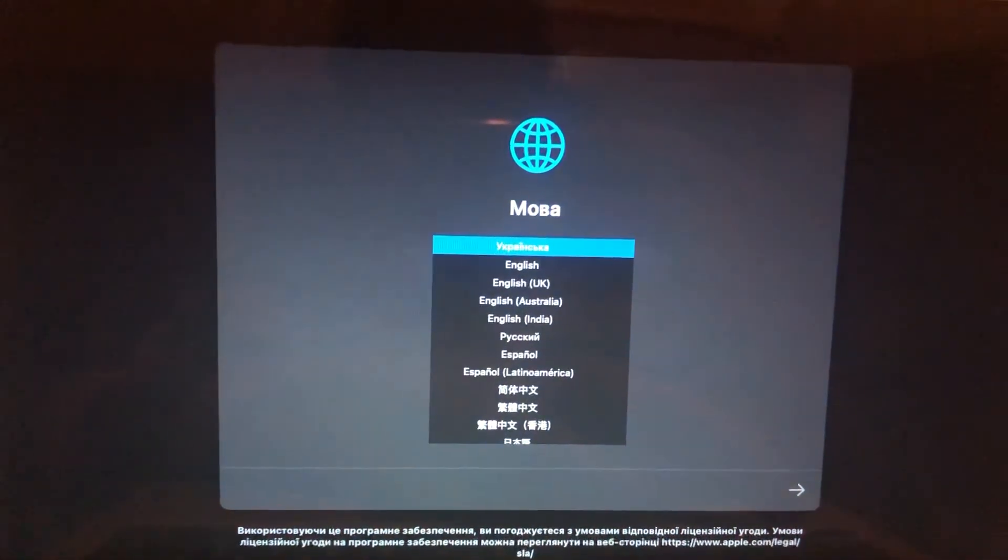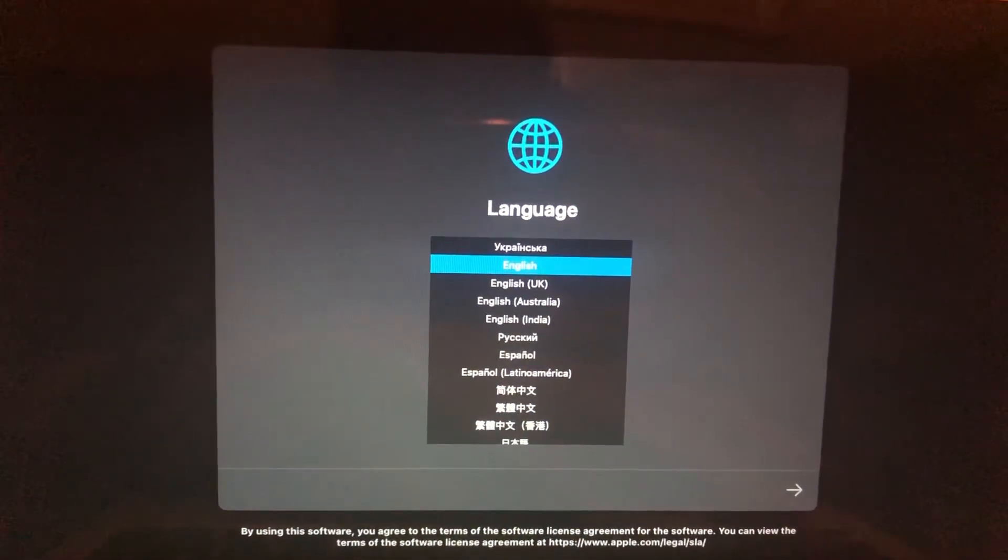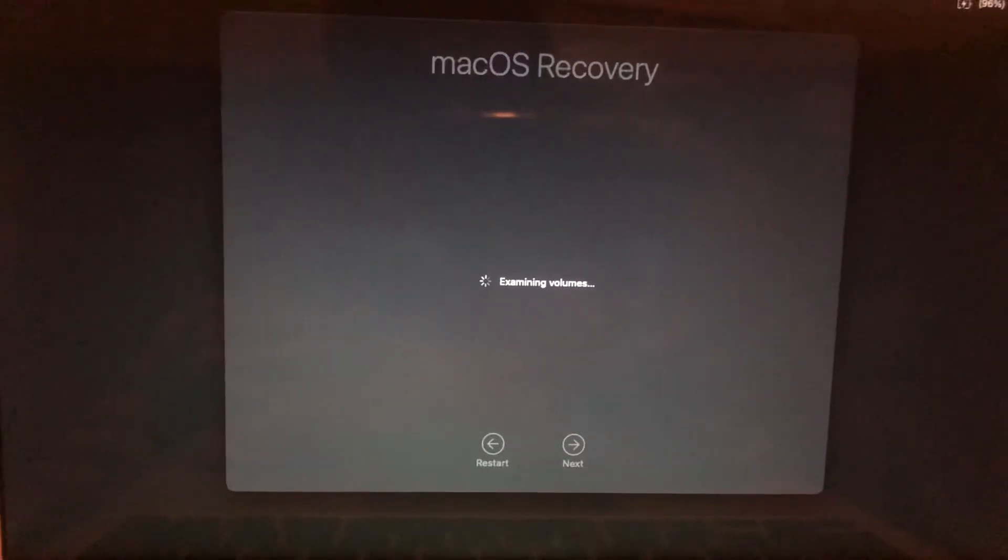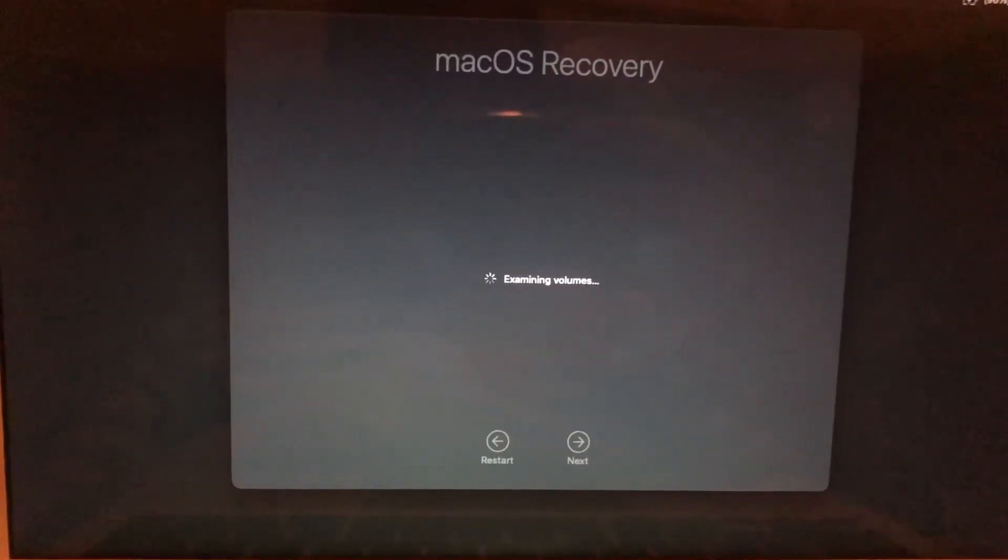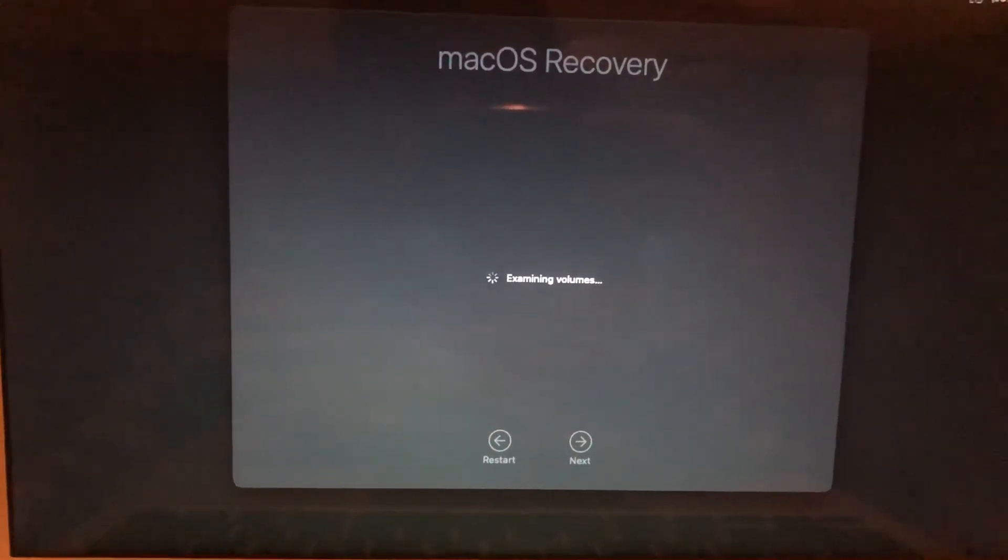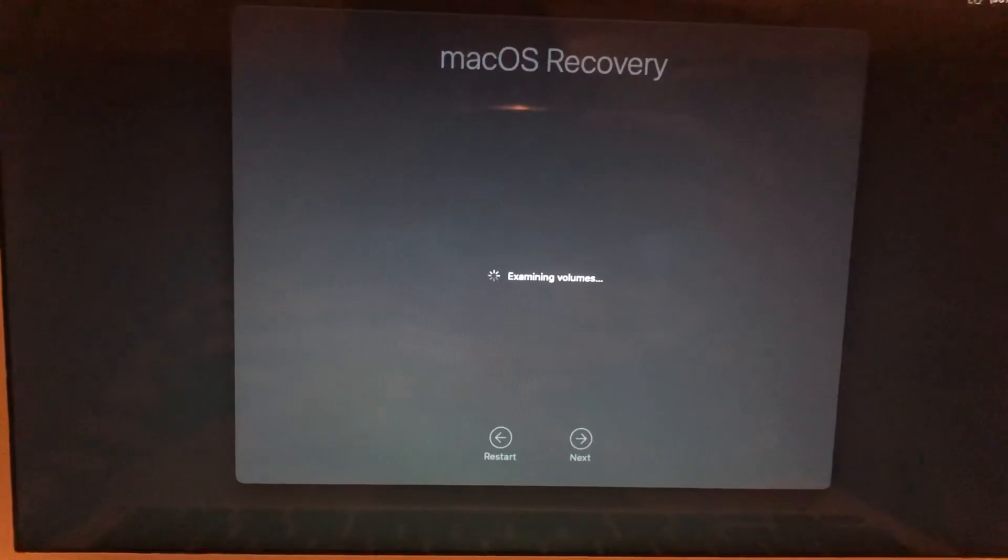In the first step, you just need to choose the language you want. Now just wait until it will examine volumes and show you macOS utilities.